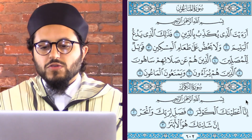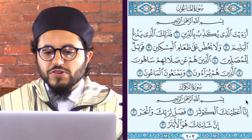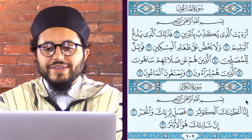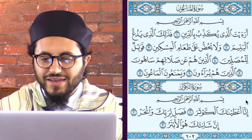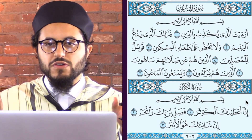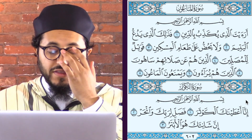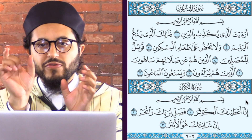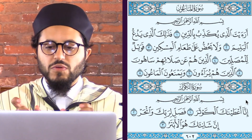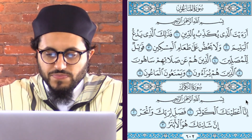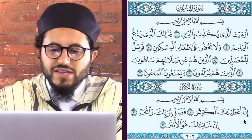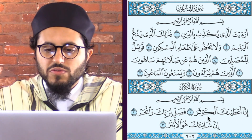Let's go to Surah Al-Kawthar. The first thing you're going to have is Mad Mun Fasl — two separate words, but the first word ends with an Alif and the second one begins with a Hamza. Inna A'taynaka Al-Kawthar.